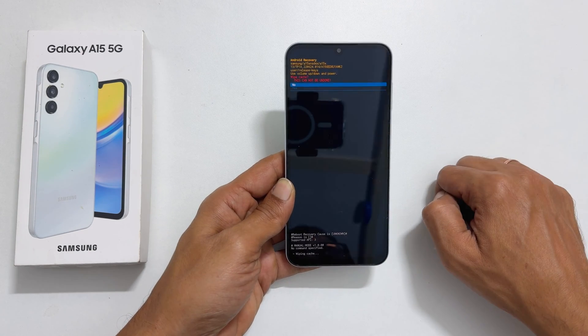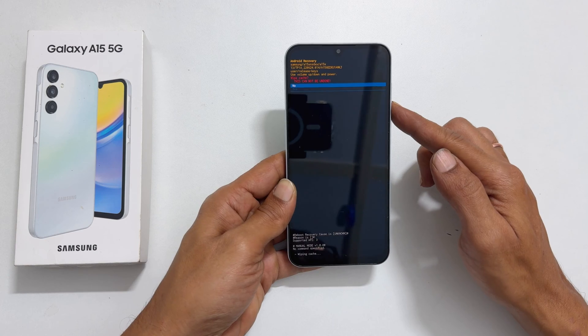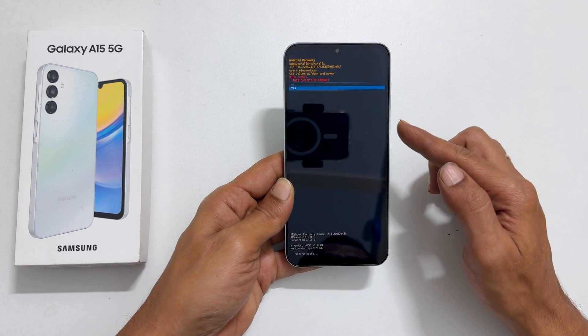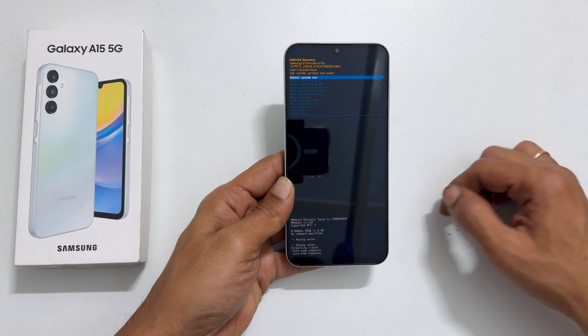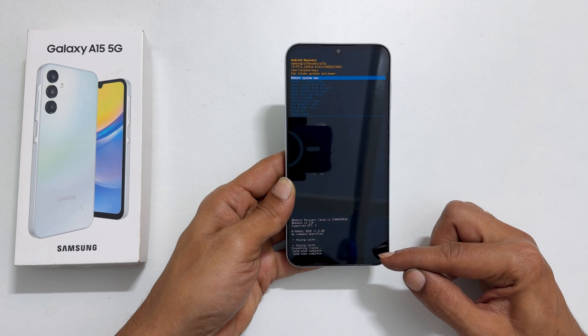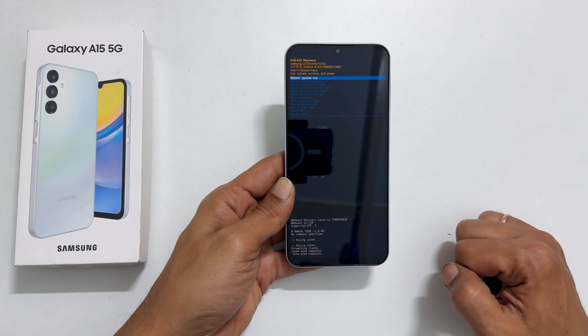Select Yes using the volume down key and then press the side key. Within a few seconds, the bottom of the screen will display cache wipe complete.